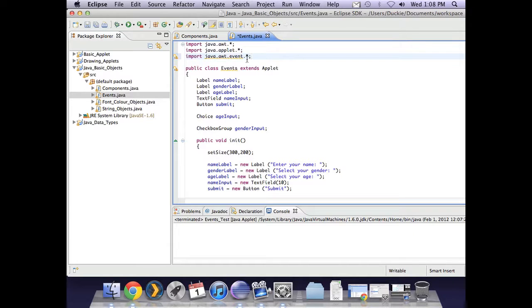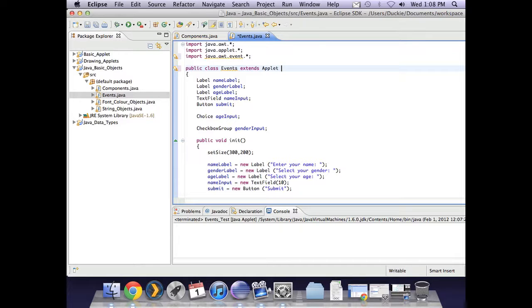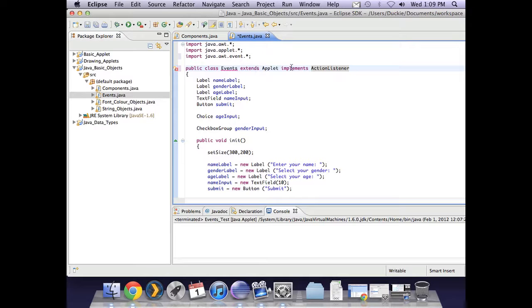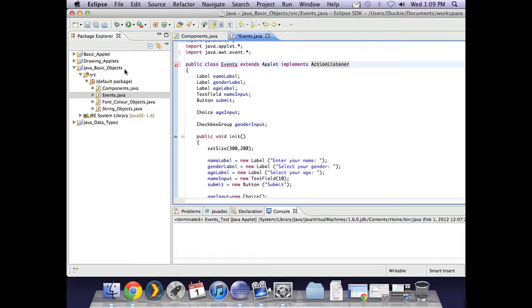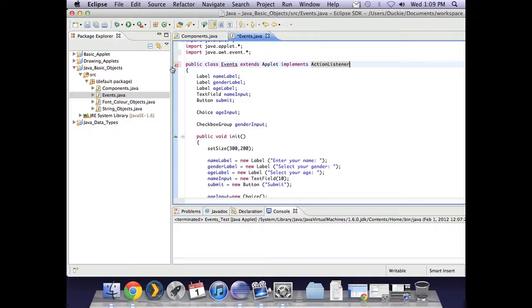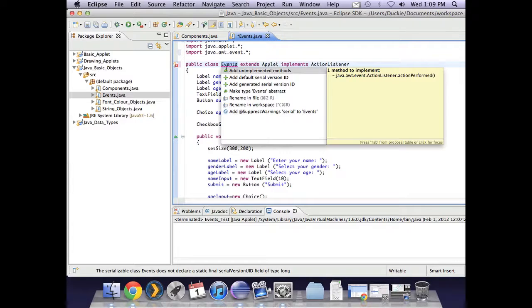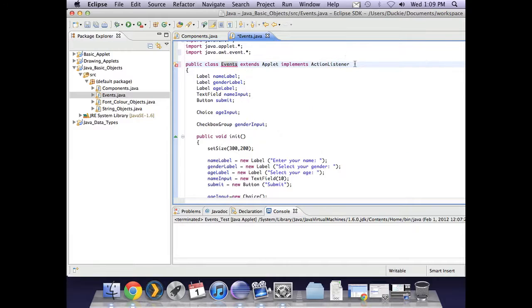As well as importing those, we need to tell it that it is going to use some of those events. So we need to say implements ActionListener, using the thing that allows us to listen to user-generated events. So extend applet and implements ActionListener, capital A and capital L. Here it will tell us we've got an error, and if I click on it it says add unimplemented methods.